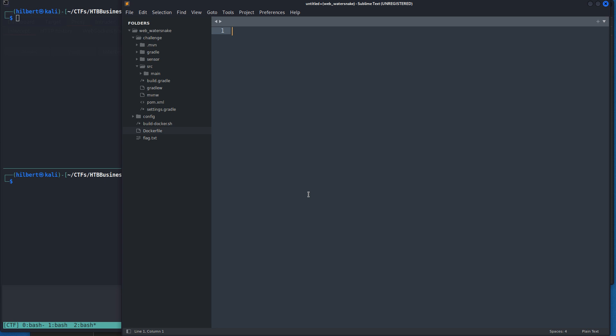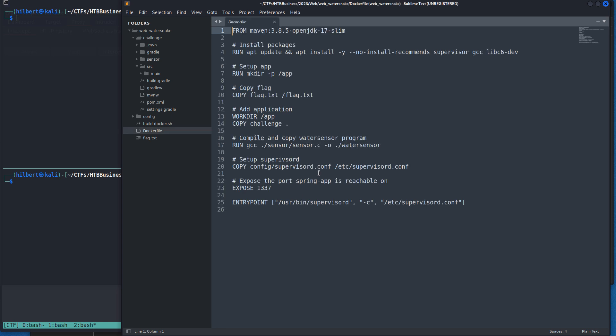My thought process was: the flag is getting sent to, it's just being copied into the root directory. I went through all the code.